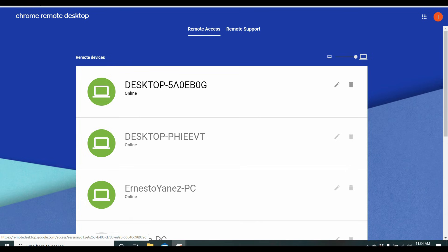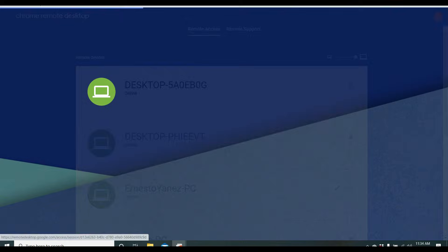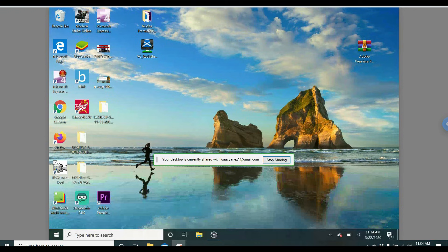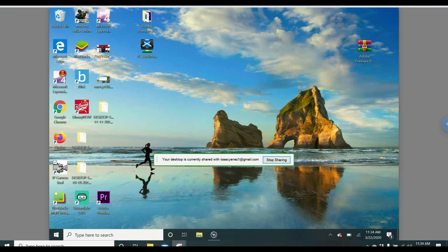So now we have our computers set up and we are going to remote into the top one. When you click on it, it's going to ask you for a pin. Don't forget your pin. But if you do, you can always reset it. So this is my other computer I have in the other room.